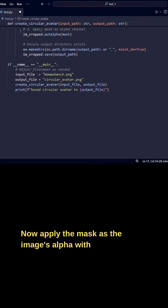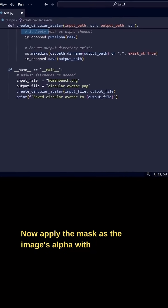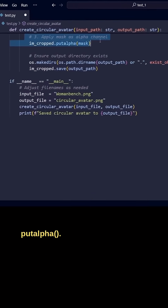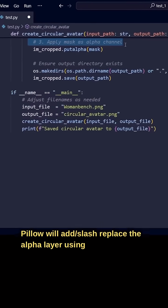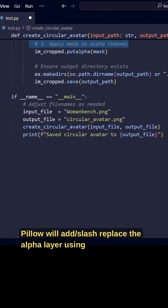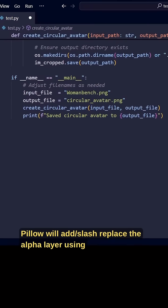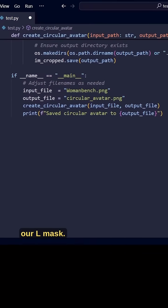Now apply the mask as the image's alpha with put alpha. Pillow will add/replace the alpha layer using our L mask.